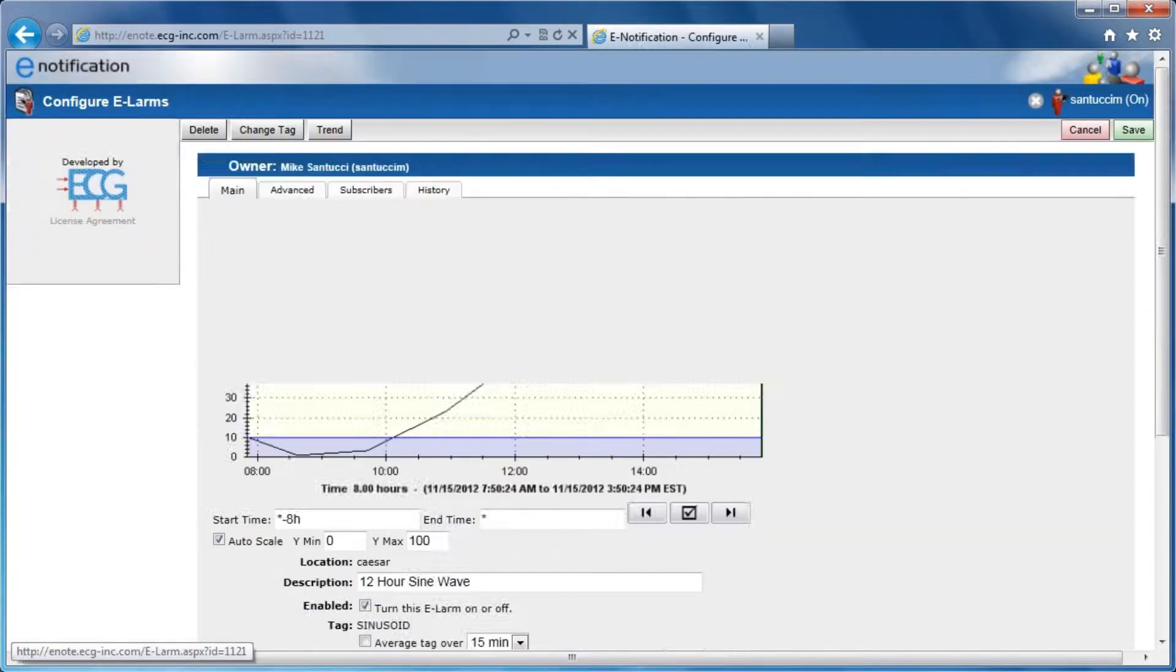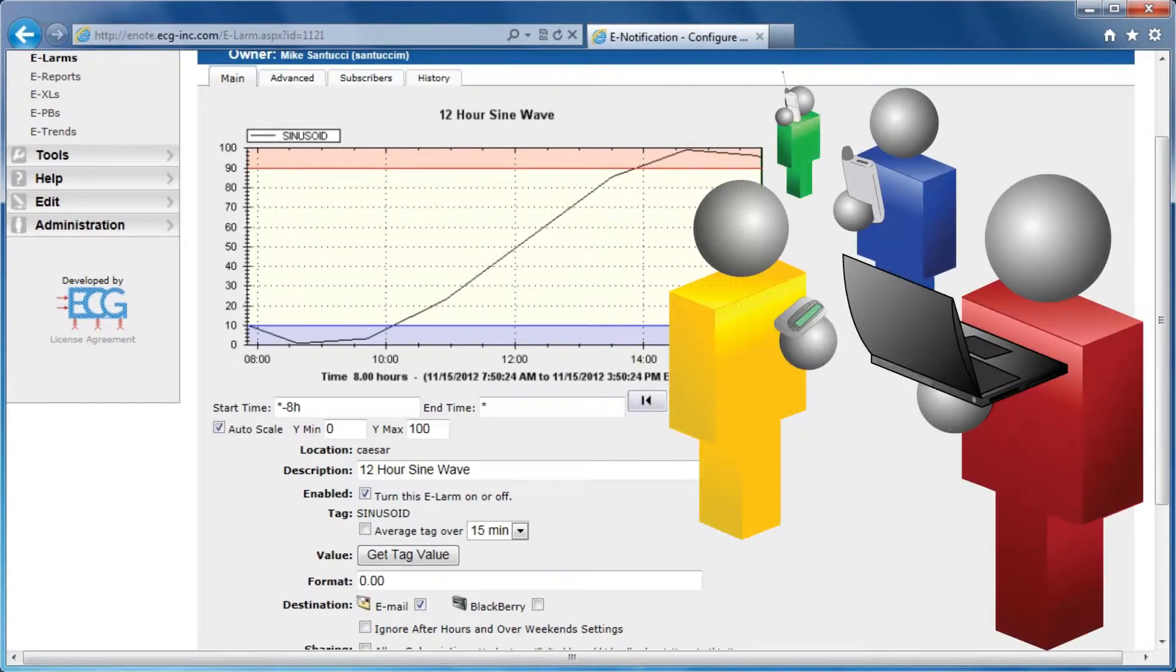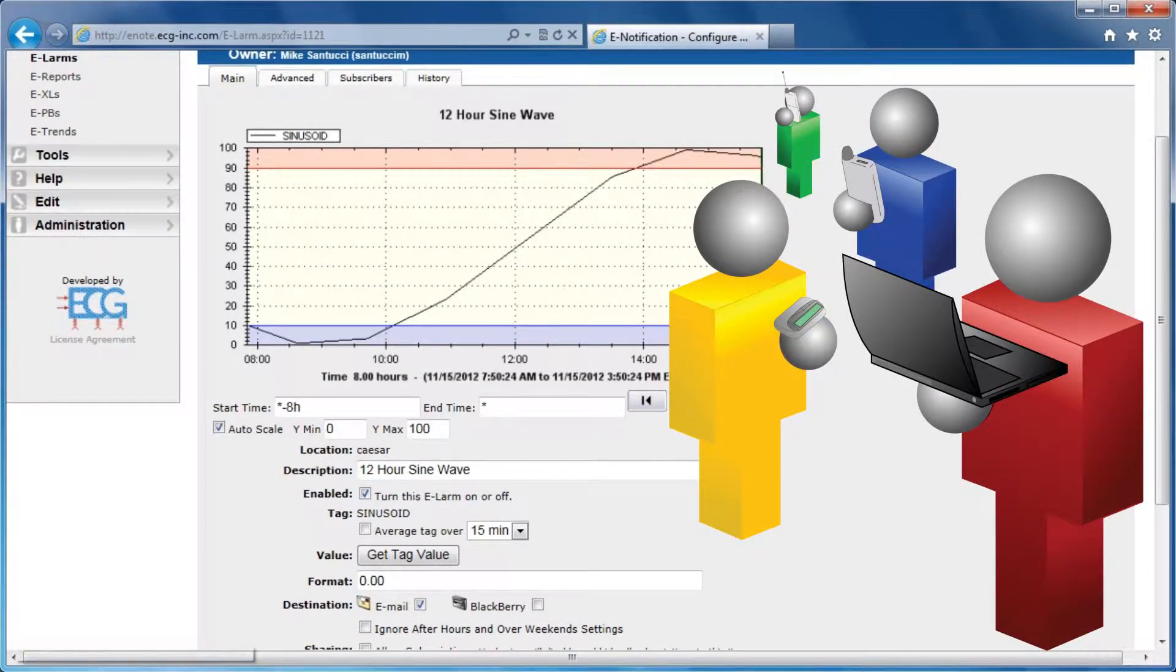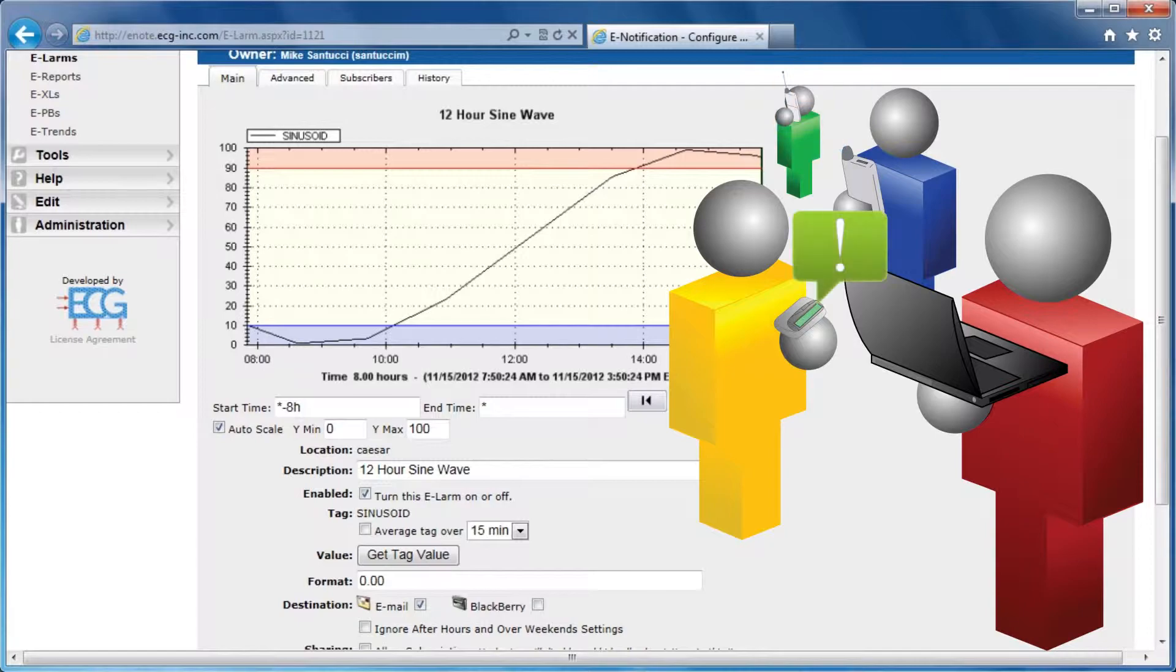After saving your e-LARM, an alert from e-Notification will appear as an email, text message, or page when triggered.